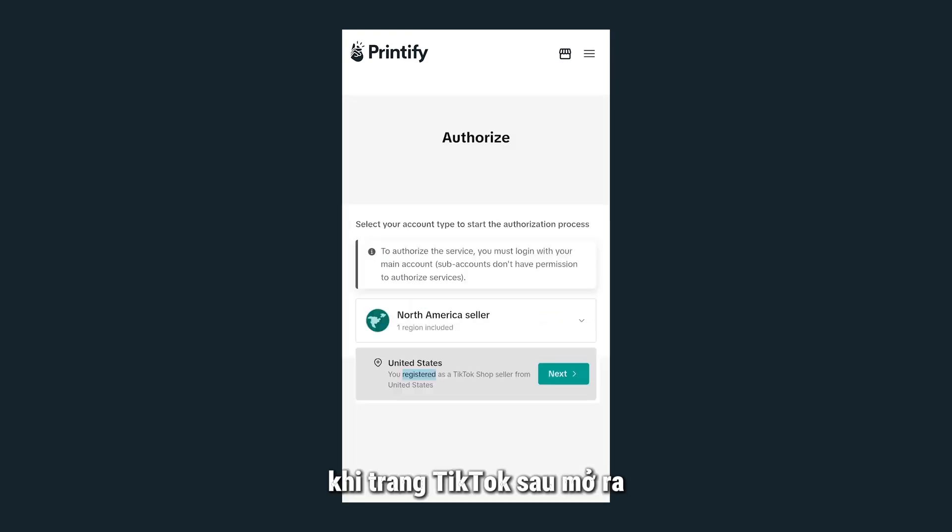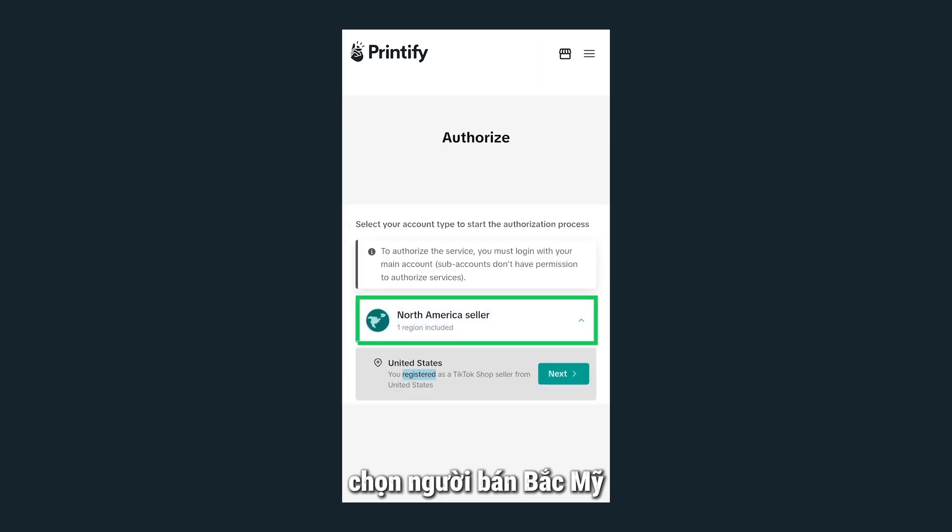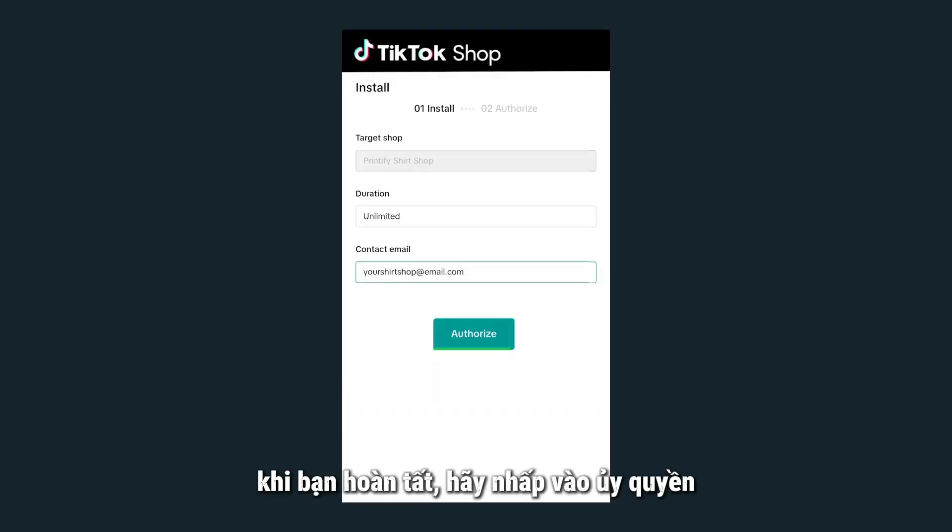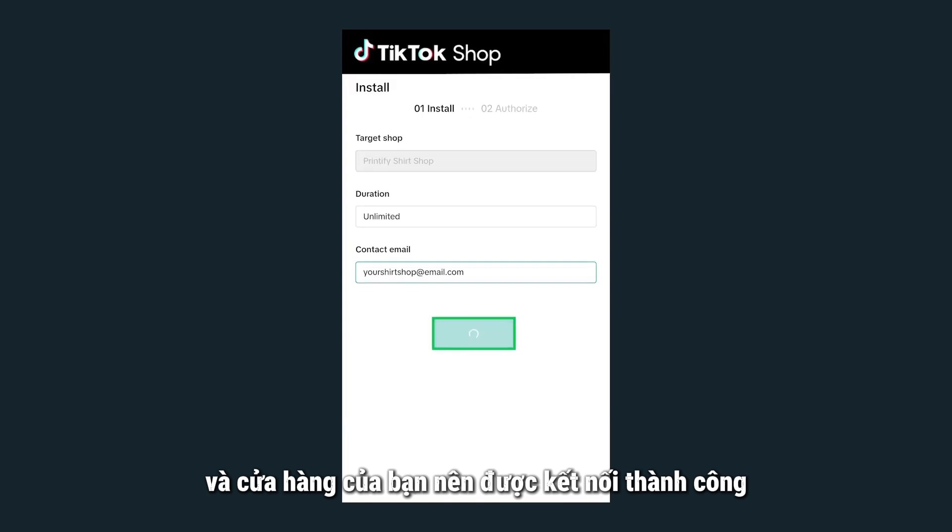Once the following TikTok page opens up, select North America Seller and add in the rest of your information. When you're done, click Authorize and your store should be successfully connected.